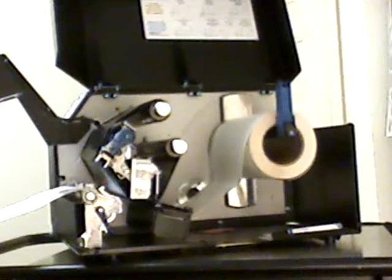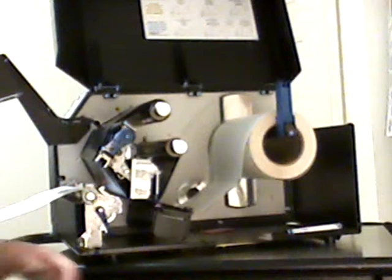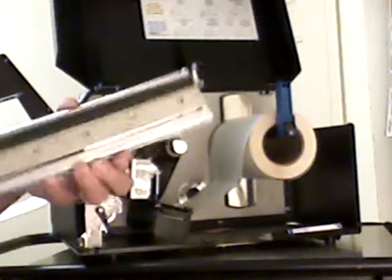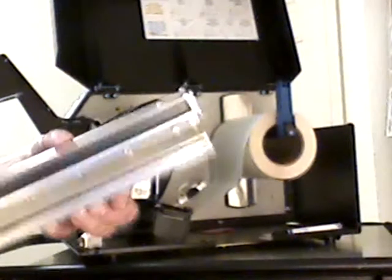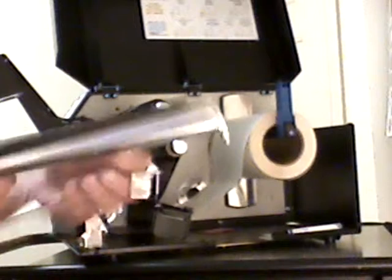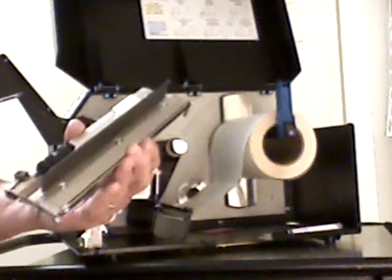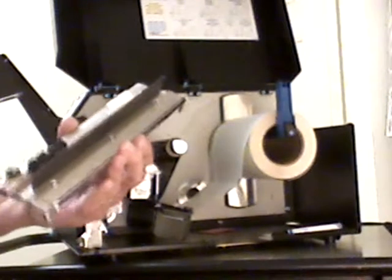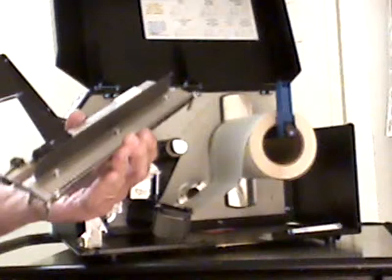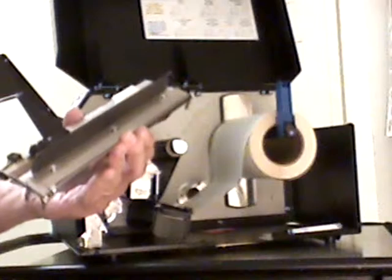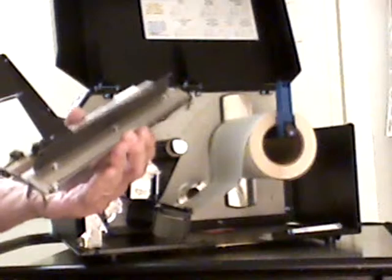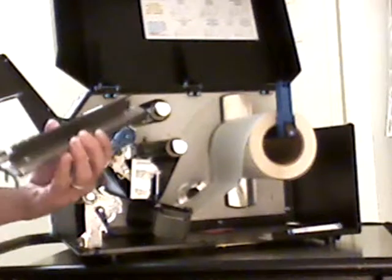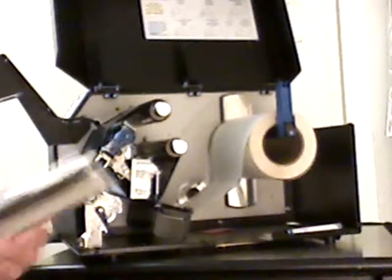This printer is a 300 DPI printer. This also can be replaced with a 203 dot per inch print head. The print head assembly, as I'm holding here, is installed by the user. There's no tools required, and we can update the printer's dots per inch just by taking the 300 head out, putting the 203 head in, and now the printer recognizes it's a 203 dot per inch print head.